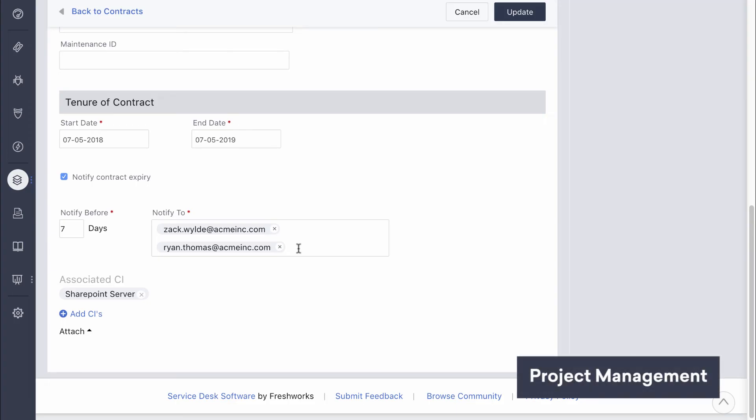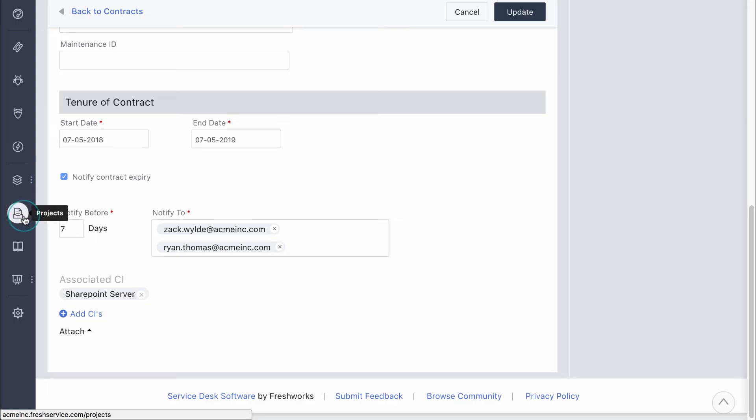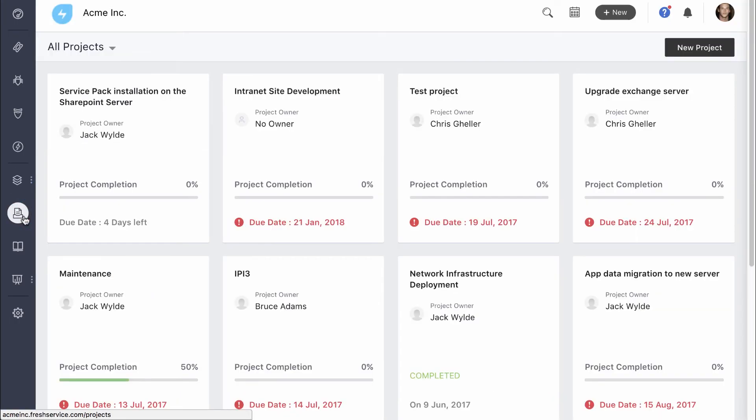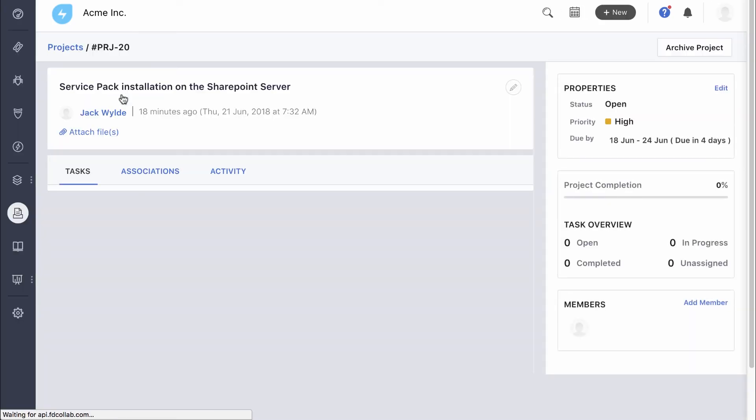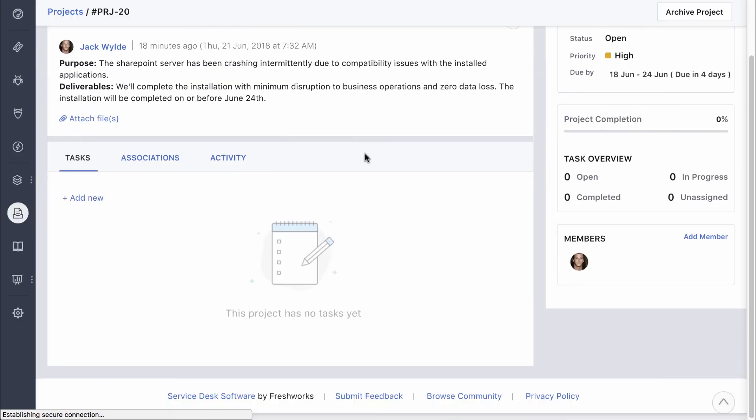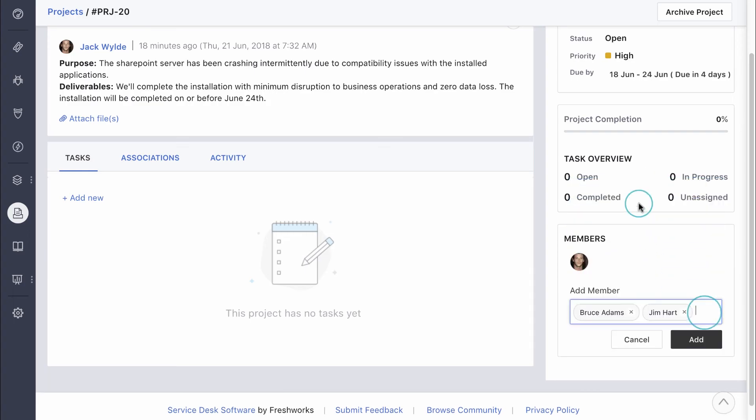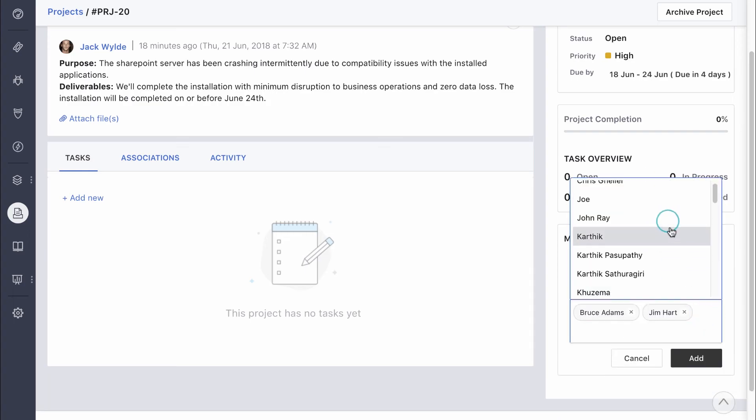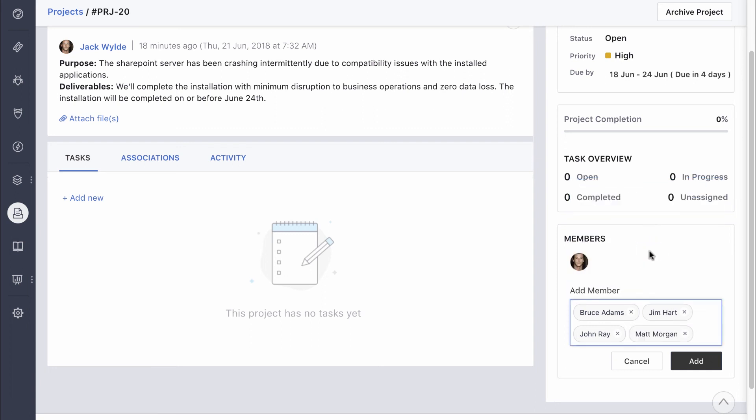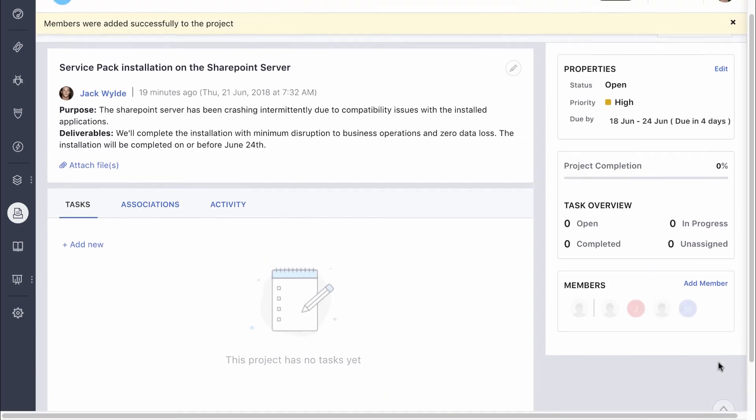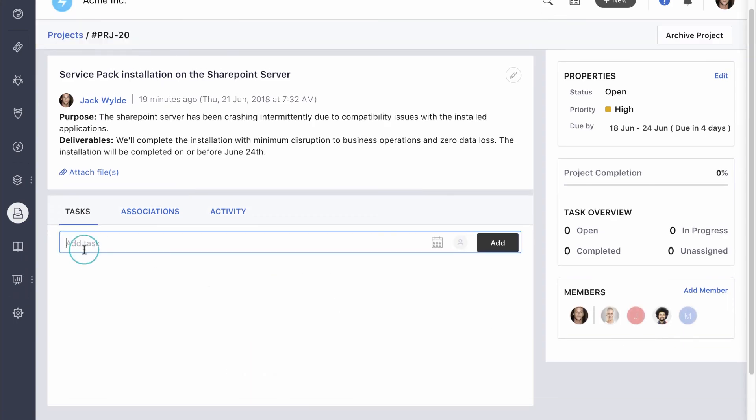Most IT projects involve intense planning and organizing, and if the teams involved work in silos, information transfer becomes all the more difficult. So the FreshService project management module helps bring IT service management and IT project management closer together. The installation of the service pack, for instance, can be added as a project. You can add stakeholders as members so they can stay up to speed with progress at all times. The project can be further divided into tasks and subtasks, each with a designated owner.